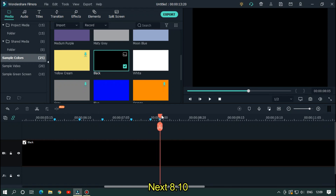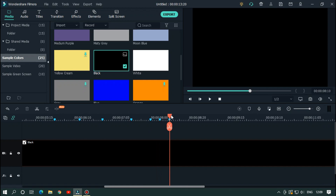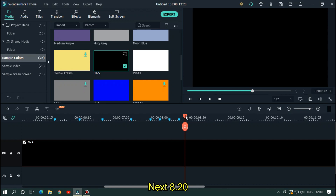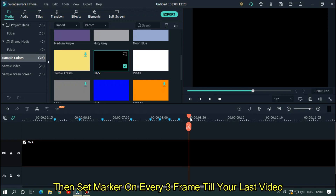Next on 8.05 seconds, then 8.10, then 8.15, then 8.20. Then set a marker on every 3 frames till the last video.